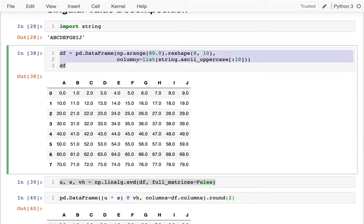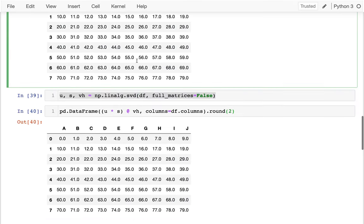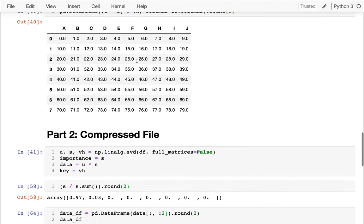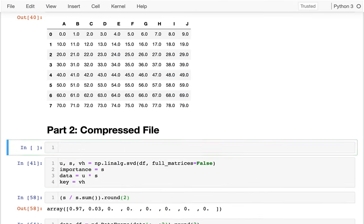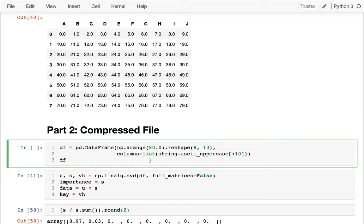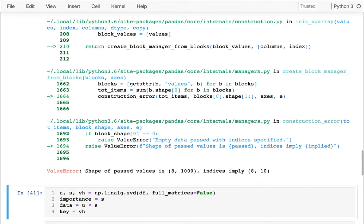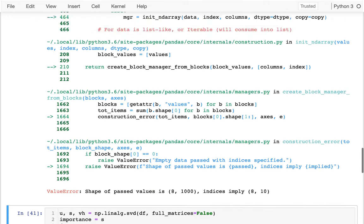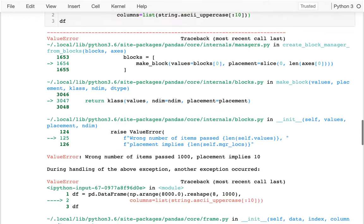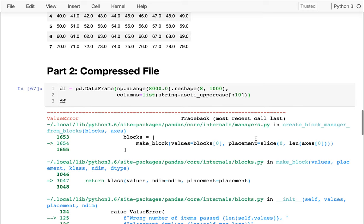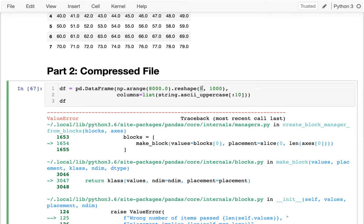So I'm actually going to come back up here and copy all of this and regenerate it. But this time, let's make it much larger. I'm going to say, let's go to 8,000 and then we have 1,000 rows by 8 columns. I'm going to do that.